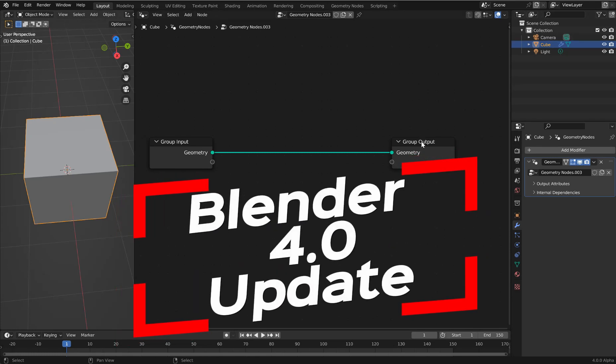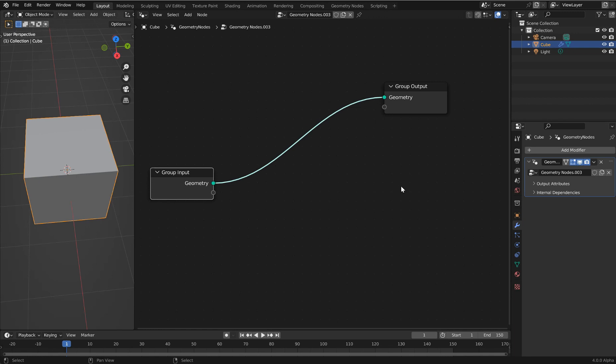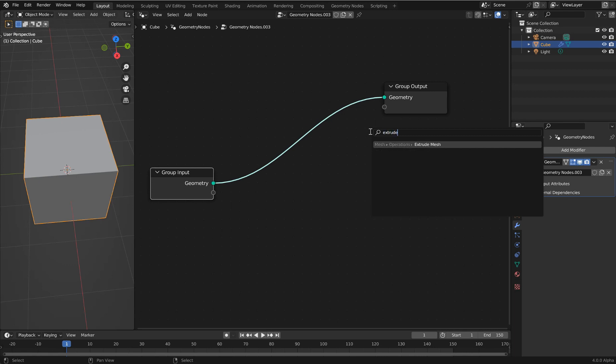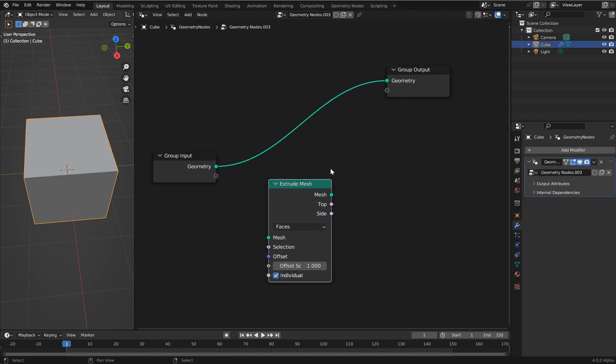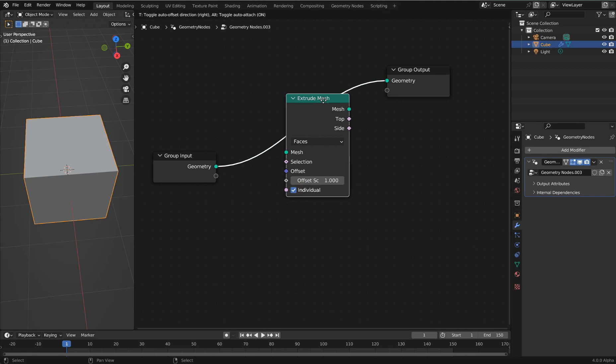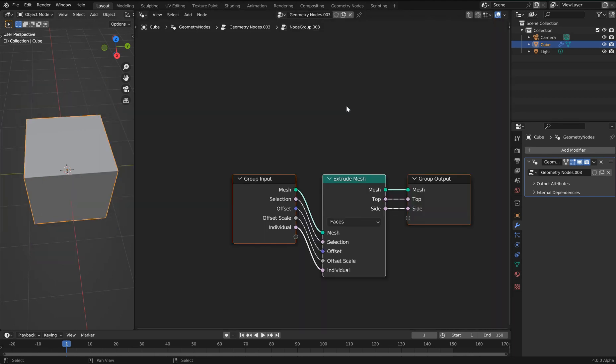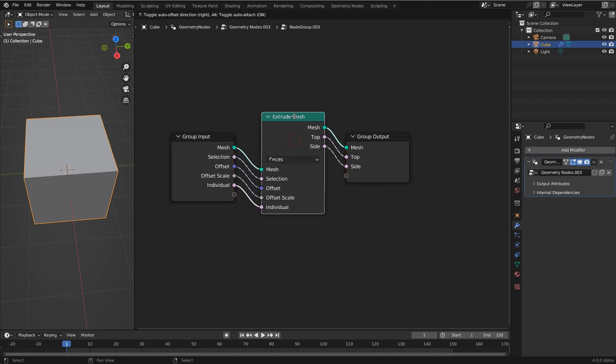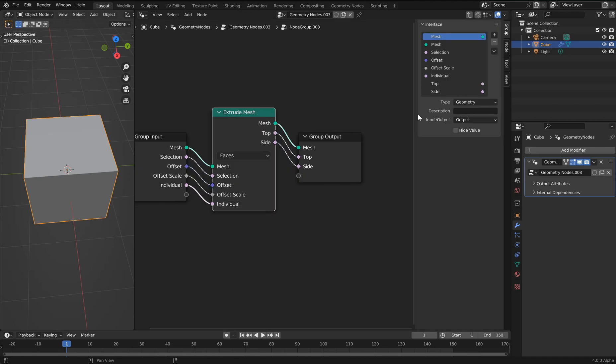Alright guys, let's look at Blender 4.0 alpha. Got some really cool upgrades. I'm going to grab an extrude node, doesn't have to be anything special, and drop this in. I'm going to hit Ctrl+G, and for this upgrade, this is an organizational upgrade, this is really cool.